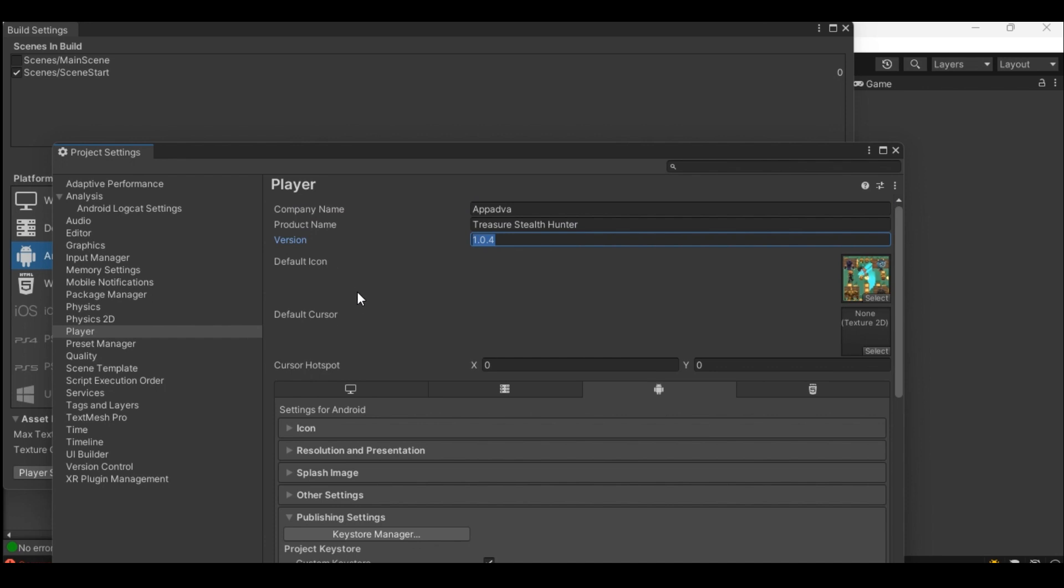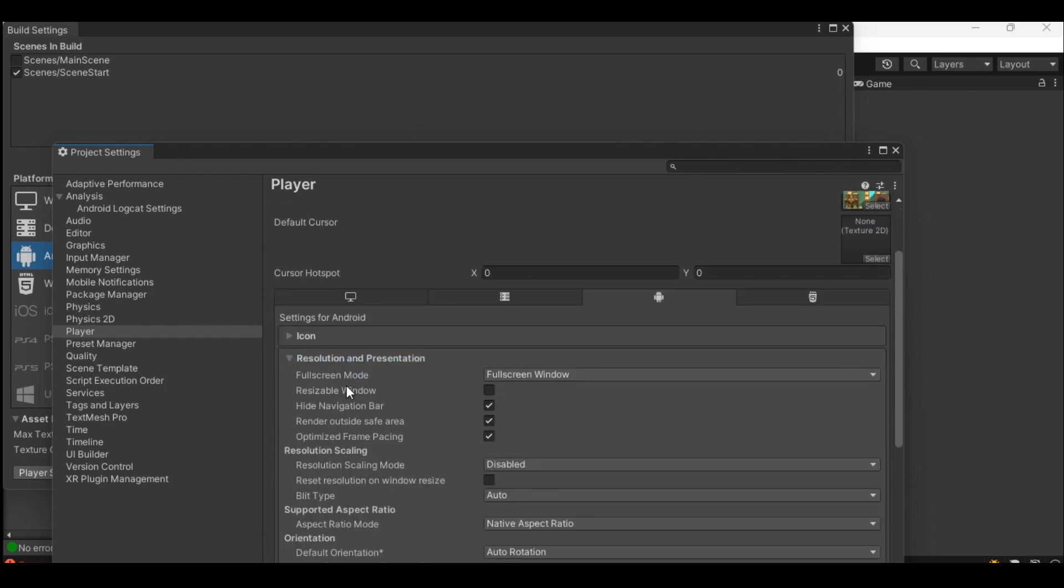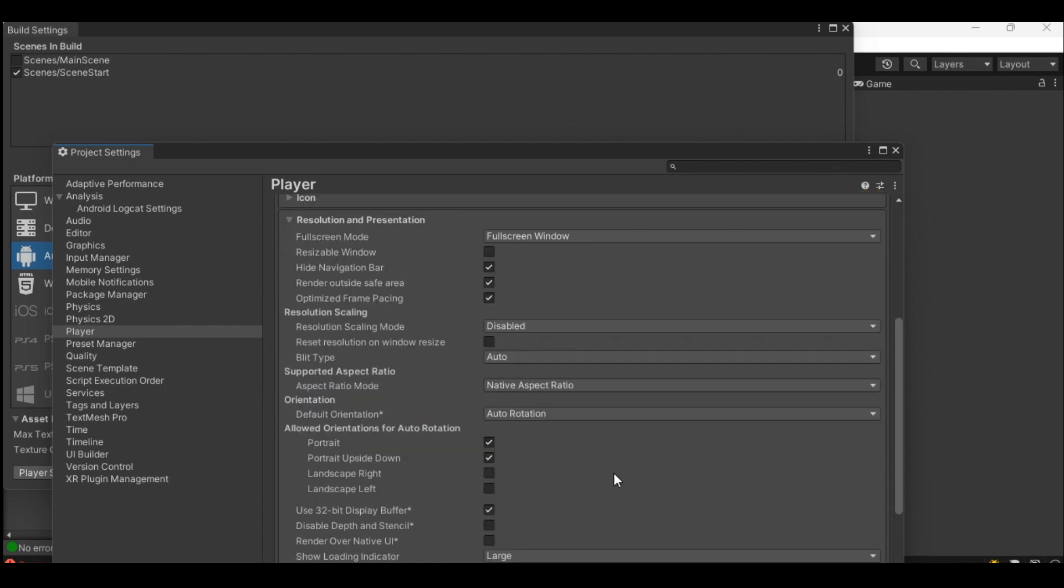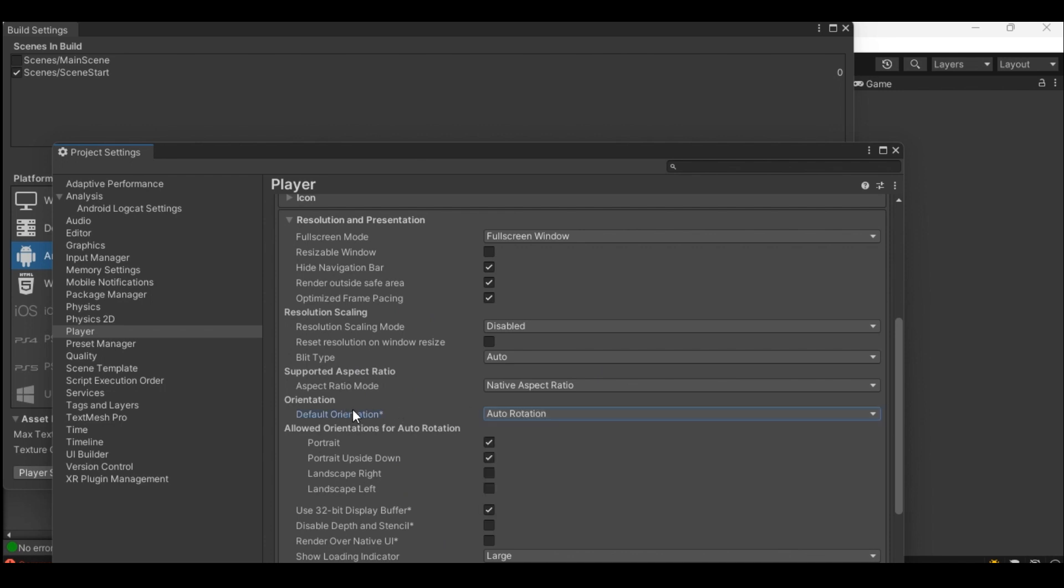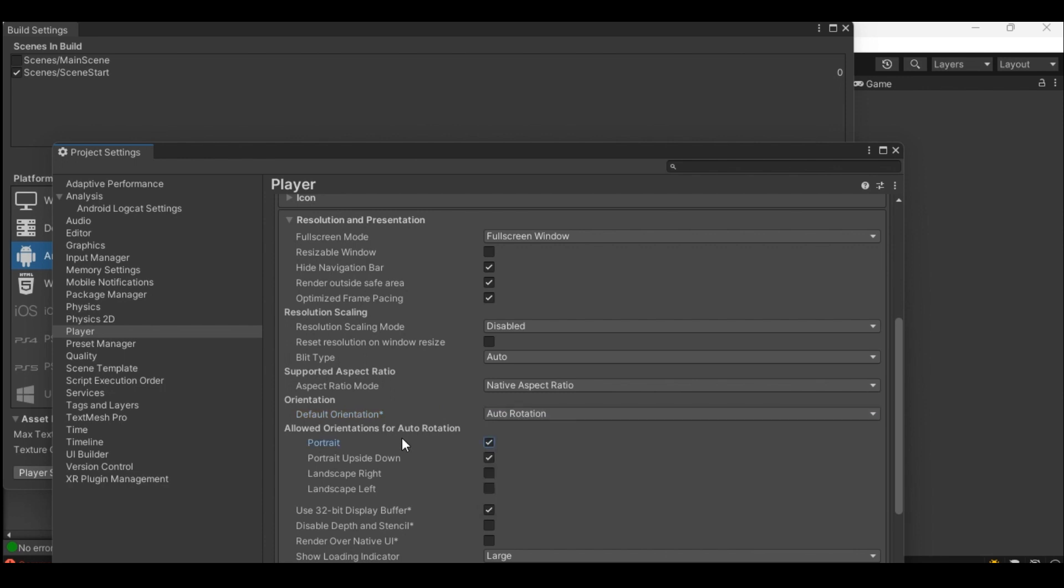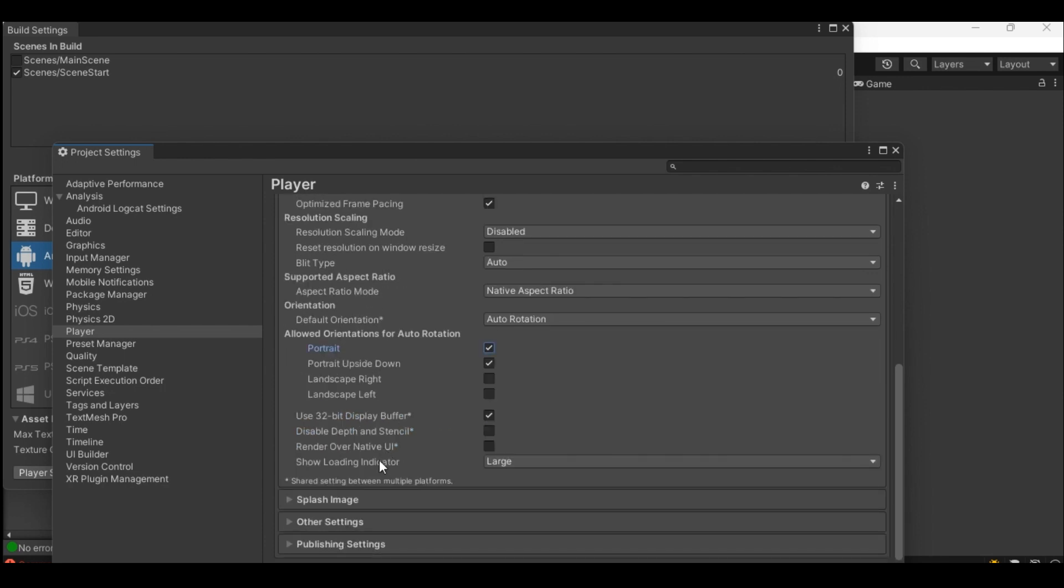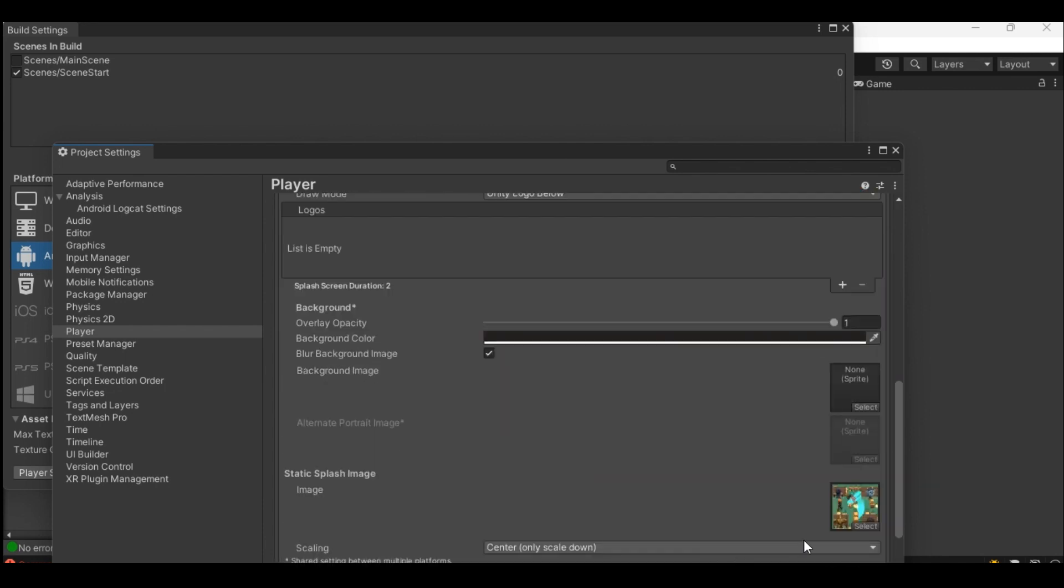In section settings for Android under resolution and presentation provide the information as per your need. In this case I left everything to default except default orientation which will implement the portrait or landscape mode depending on what you choose for your mobile application. To define static splash image which appears when you launch your application on mobile, select the static splash image.